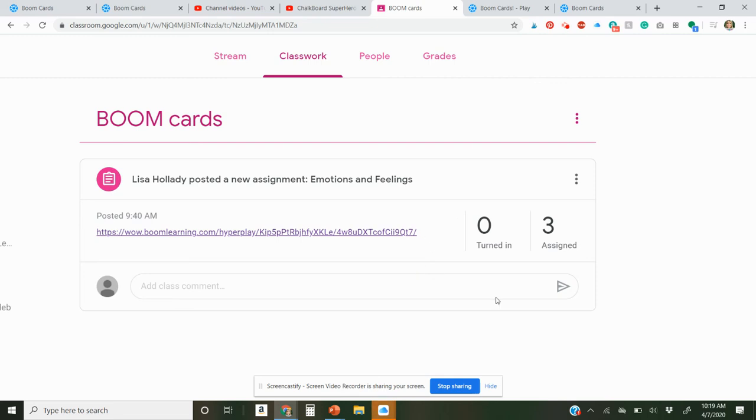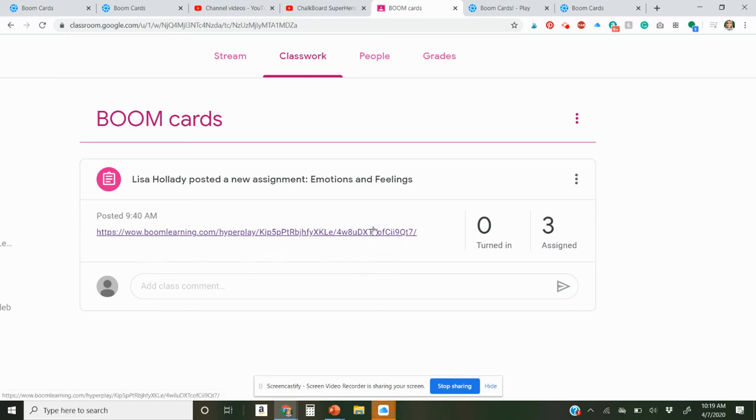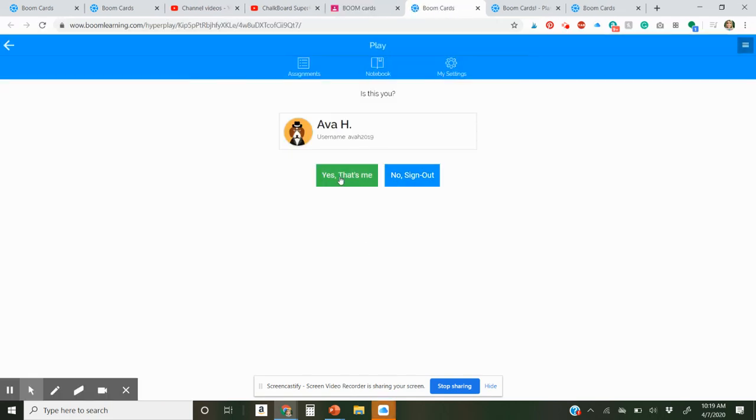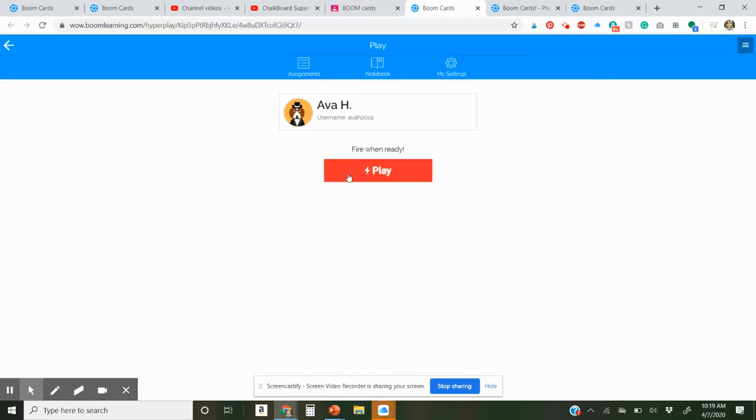But that's the way that you add it. You can put this in an email. You can put it in a remind chat. You can text it to parents. However you want to use this hyperlink, all they need to do is just click and play. Yep, that's me. Play.